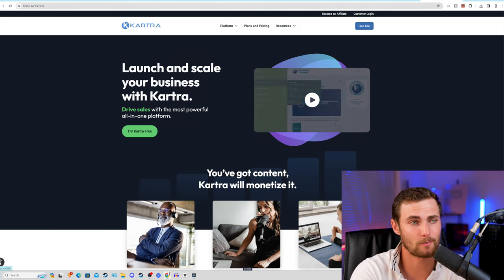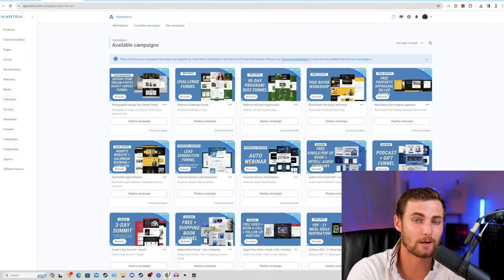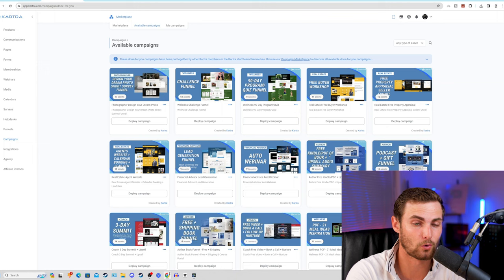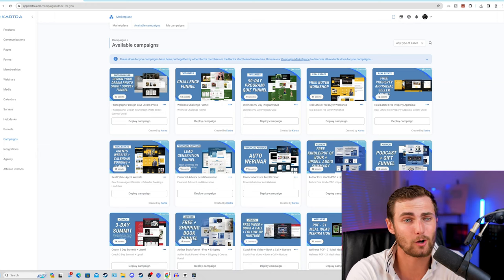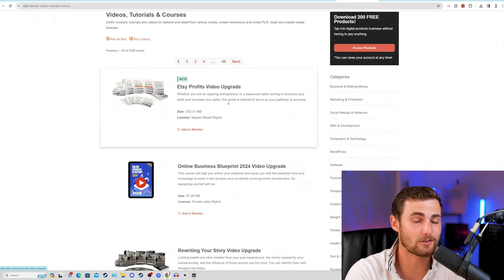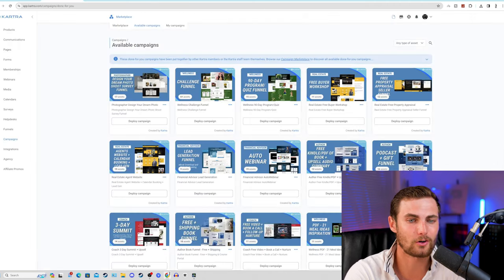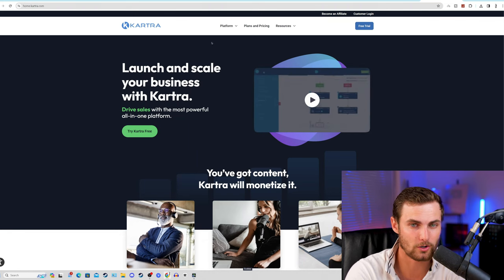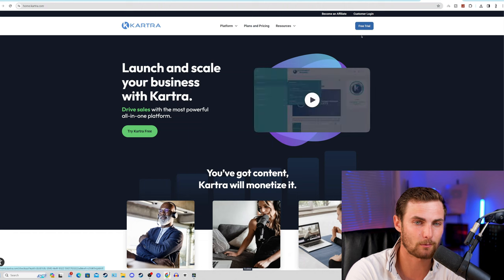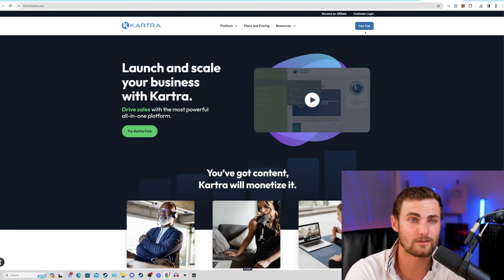The fantastic thing about Kartra.com is they have hundreds of done-for-you funnels that you can already go and import and deploy on your account to run these sort of campaigns. I'm going to show you a full zero-to-hero marketing funnel campaign where we can import done-for-you products on idplr.com into our funnel to sell on kartra.com. Once you've signed up to Kartra with a free trial, choose any one of their packages and it will be free for the first 30 days.